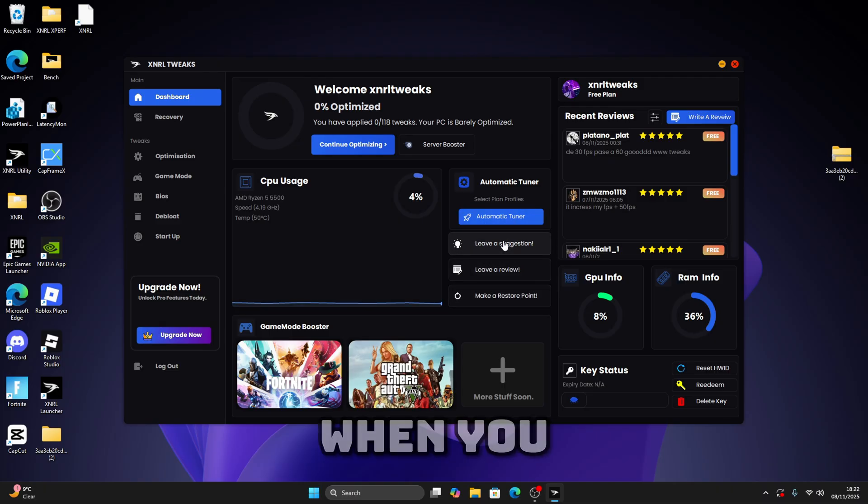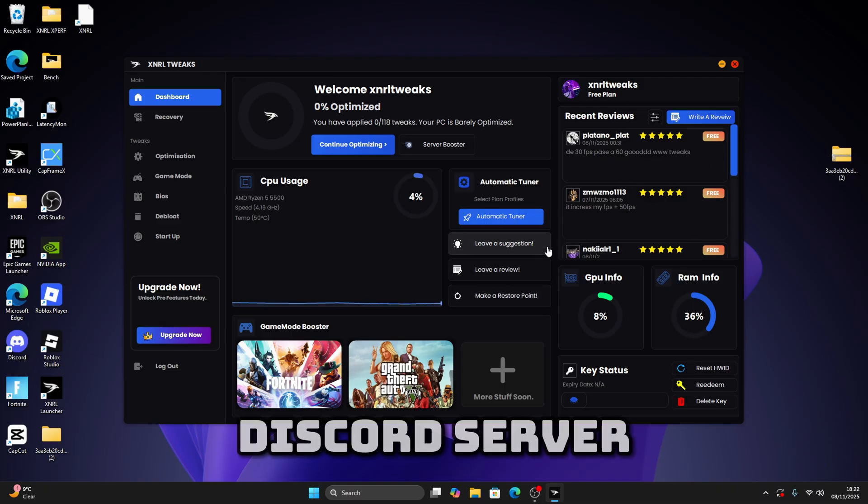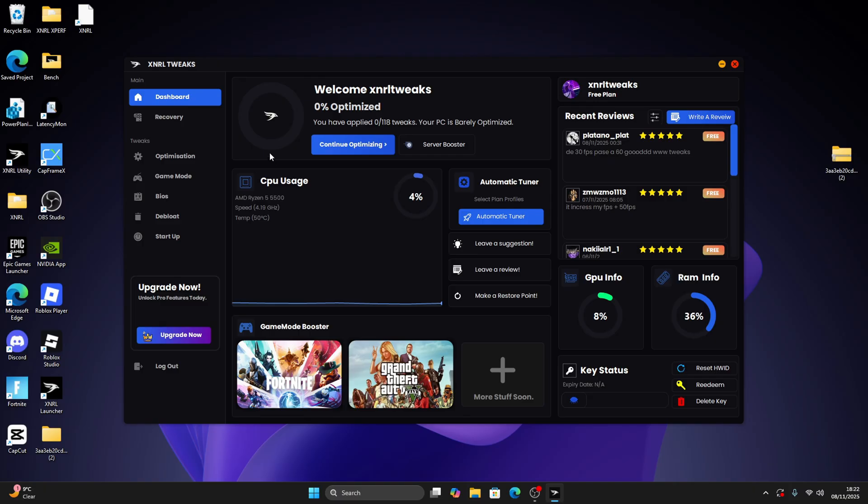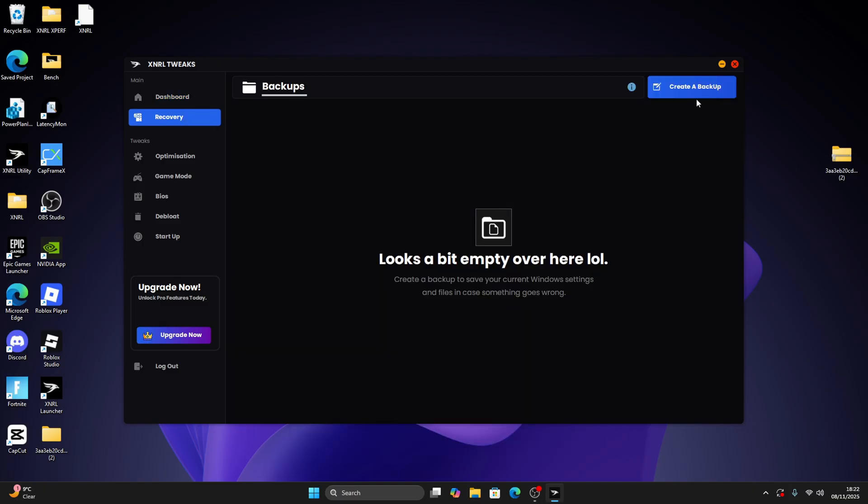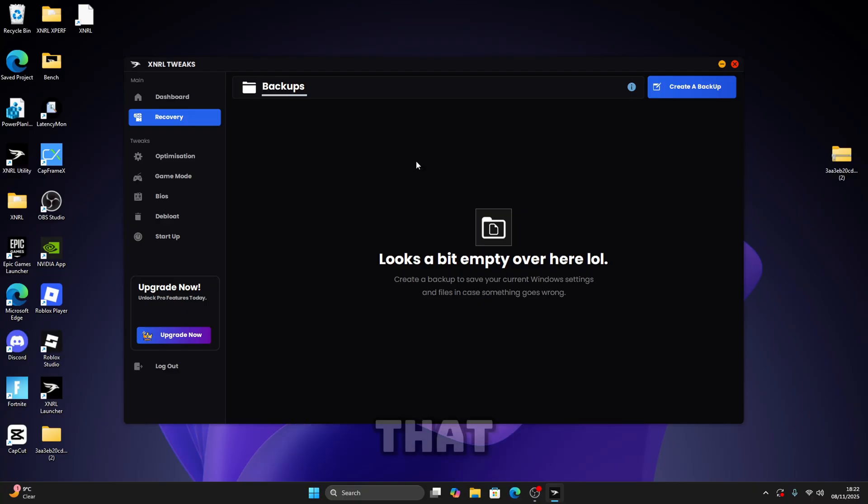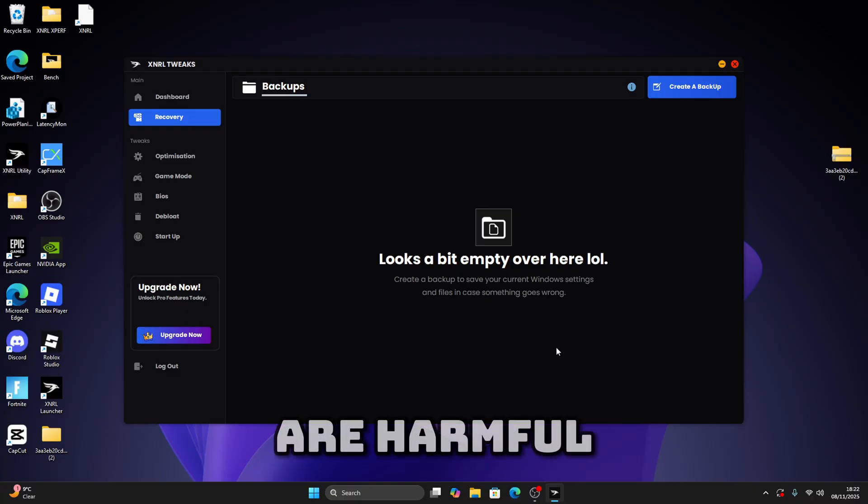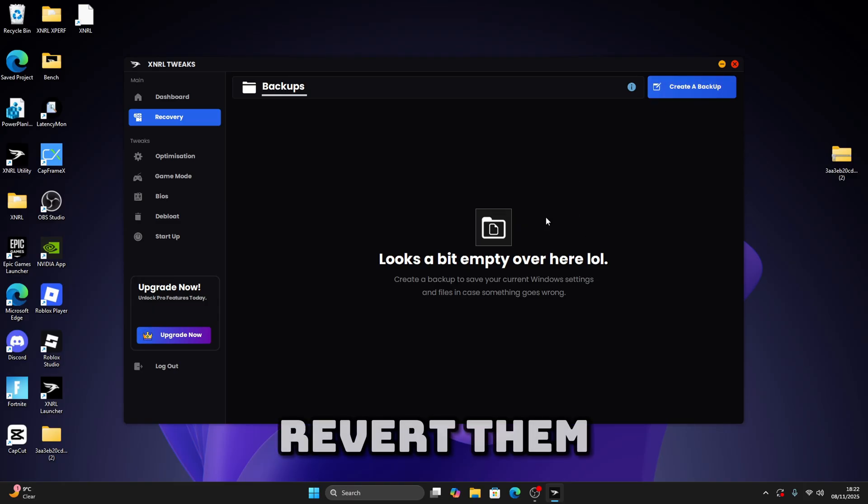When you send a review it goes to this panel as well and to a Discord server. Now we've got recovery to make a backup. Once you make a backup, it will basically back up your registry. So just in case you apply any tweaks that are harmful to your PC, you can always revert them.